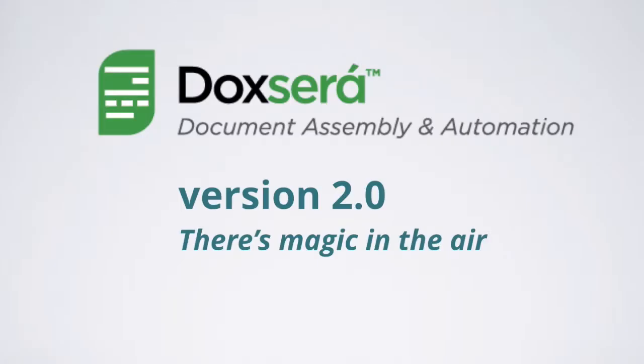DocSorox is the easiest to use and most powerful document automation software in the world. You can download DocSorox now and complete your first form in less than 10 minutes.